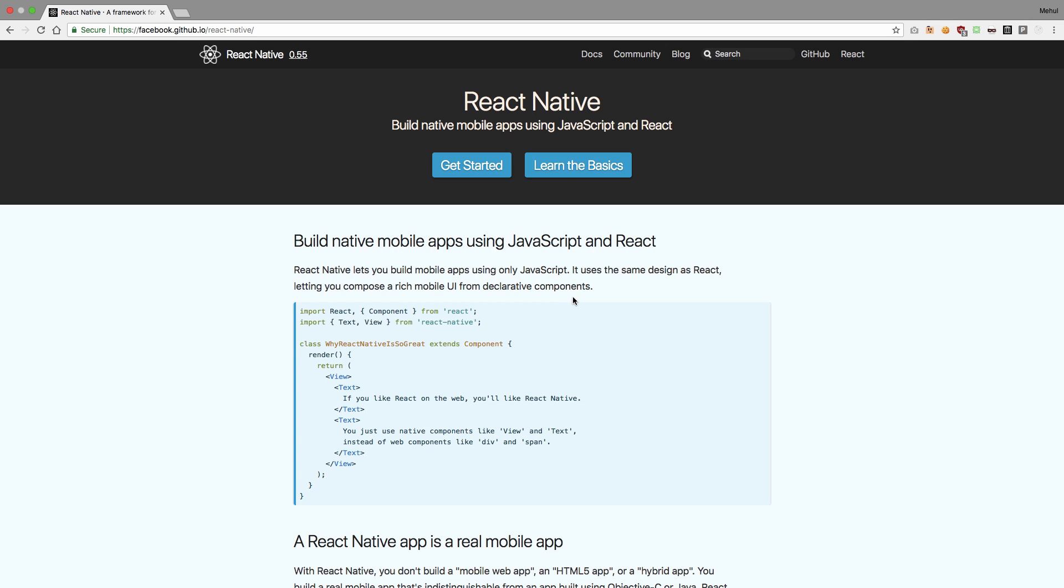We'll cover navigation and transitions, API fetching, HTTP requests, timers and all that stuff which you would need to create a working, functional React Native application.